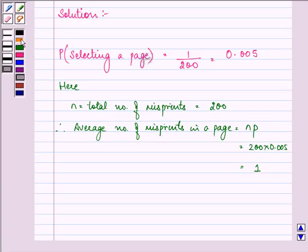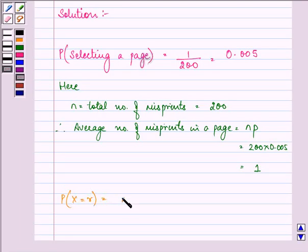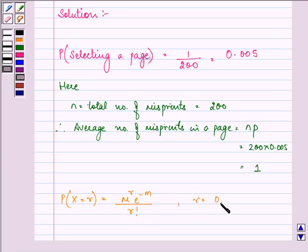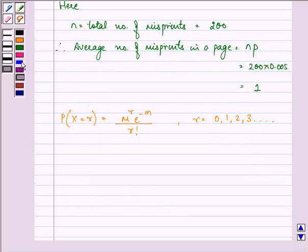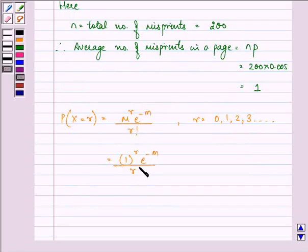Now let X denote the number of misprints in a page. Then X follows Poisson distribution such that P(X = r) is equal to M raised to the power r, times e raised to the power minus M, divided by r factorial, where r = 0, 1, 2, 3 and so on. So we have it equal to 1 raised to the power r, times e raised to the power minus M upon r factorial.